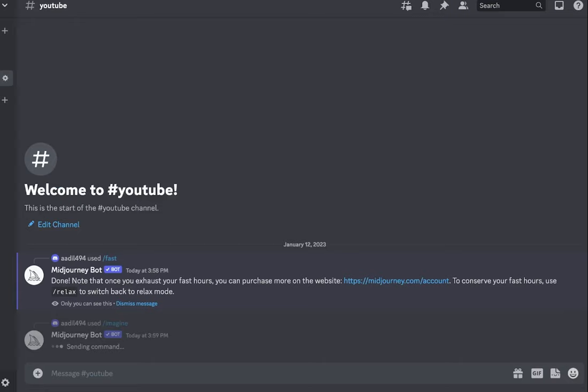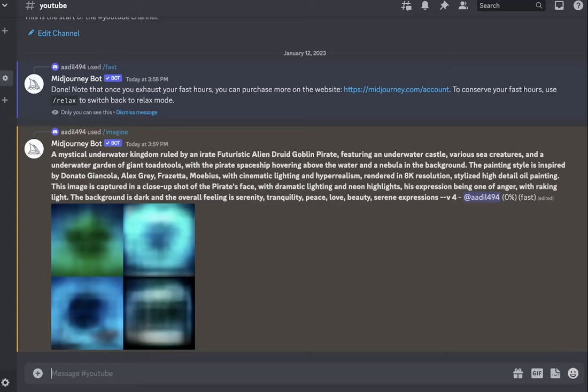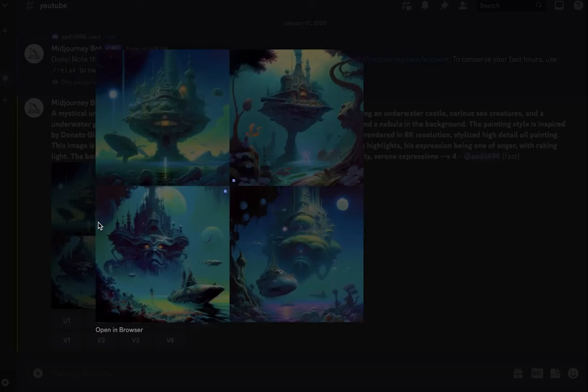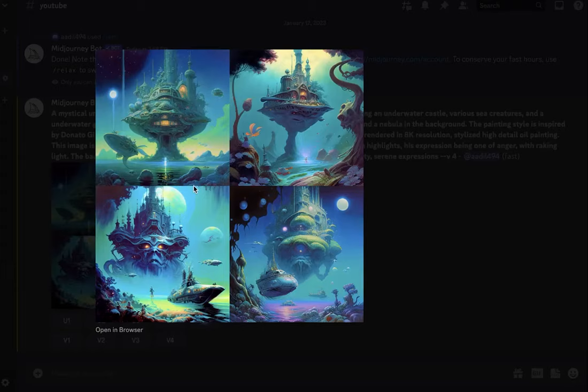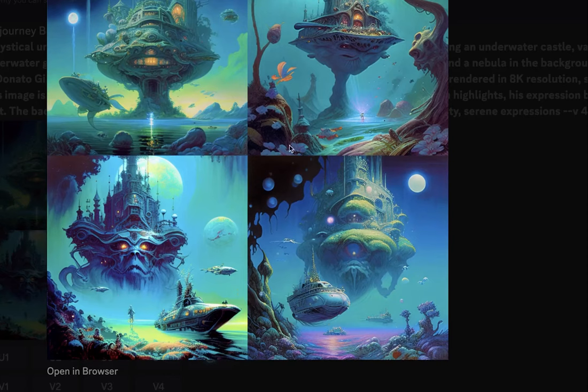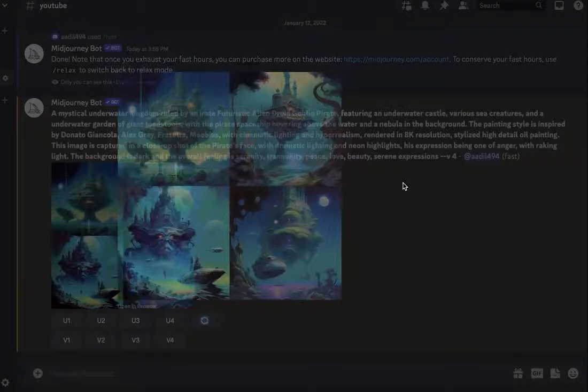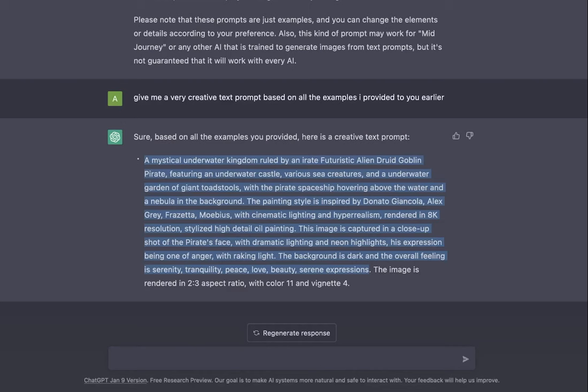As you can see, the images are being generated. Let's see what we got. Wow, look at this! It totally looks like an alien planet. Yeah, so far really cool. I like what we're getting back.